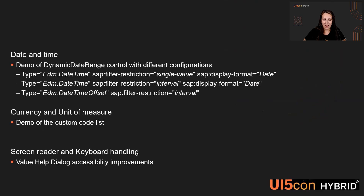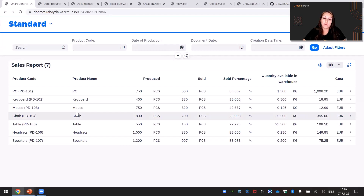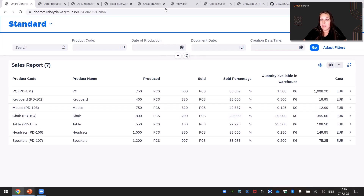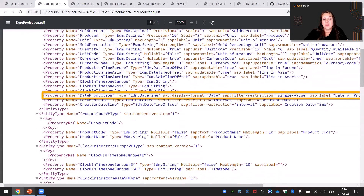Let me continue with our demo. We prepared an application which is pretty close in functionality to the sales order application. I'll talk about the smart filter bar and go into details for the date filters. The first one I'll talk about is the date of production. Here you can see that date of production is of type EDM datetime with display format date and filter restriction single.